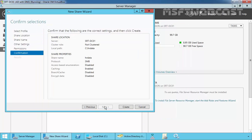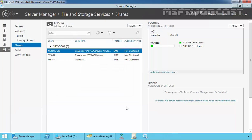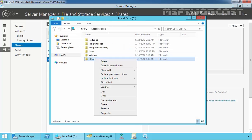Click on Next, then click Create to create the share folder. The share was successfully created. Click Close. Right now we have one folder named HRData. If you look on C Drive, we have the HRData folder.